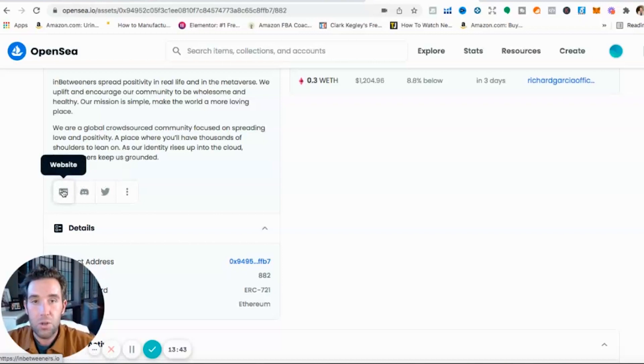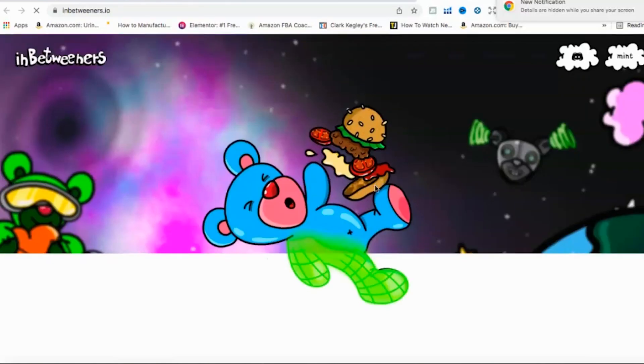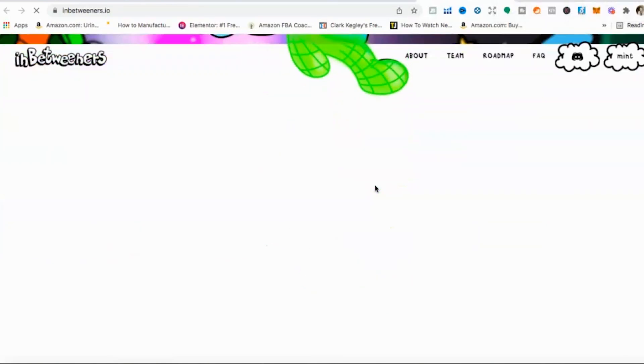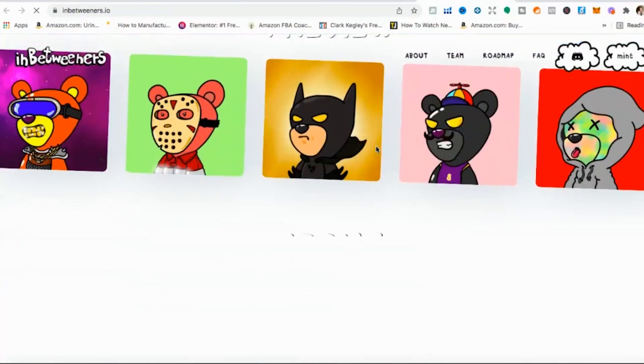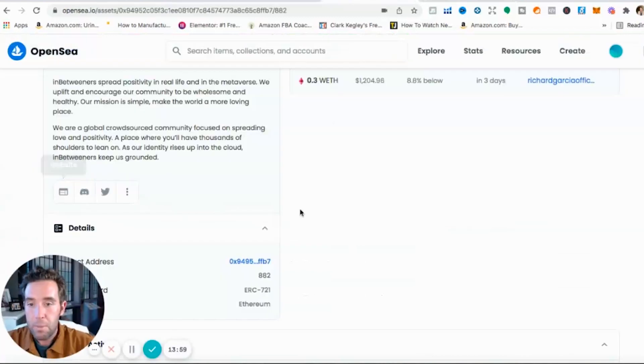Now one thing you can do is click on their Discord and join it. Click on their website, that's where you're going to actually buy the NFT tomorrow. They release so I'll be going to this website and I'll be making a bid and purchasing an NFT that I like or just minting it. You just press mint here. And here's a preview of their different NFT collections.